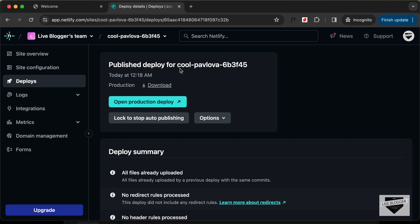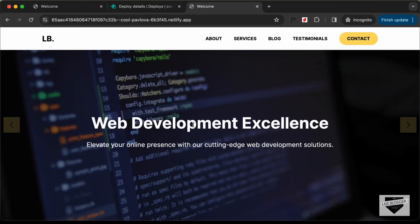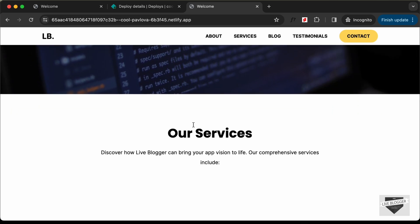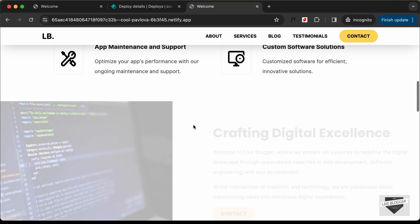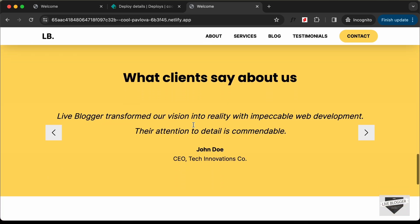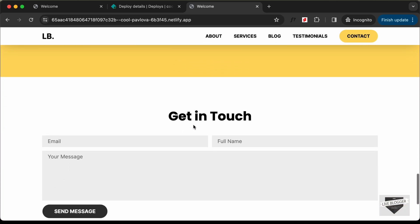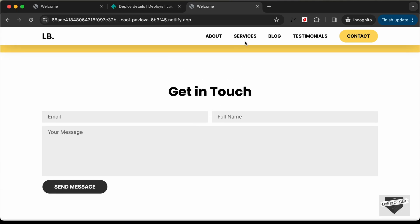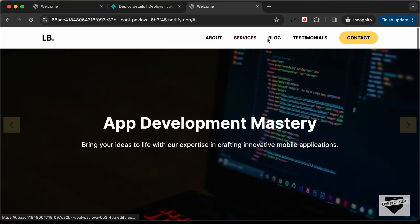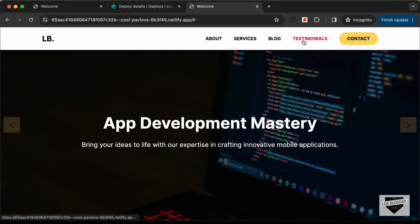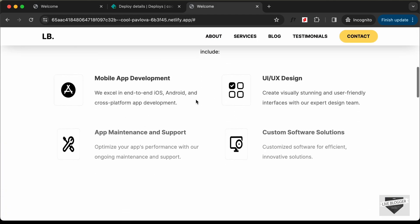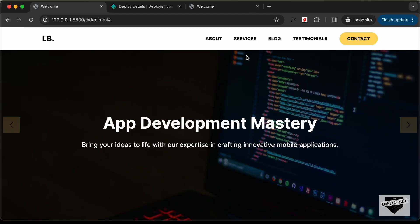The deploy process has completed and we have the build here. If I click on Open Production Deploy, we can see our website was deployed and if you scroll down everything is working. Let's click on these menu items — they are not working.